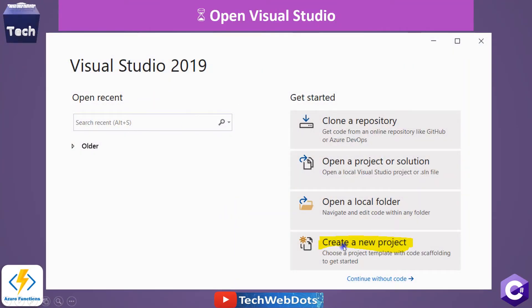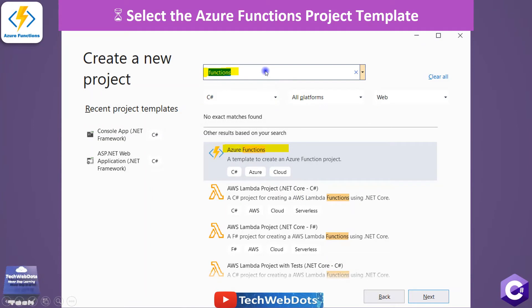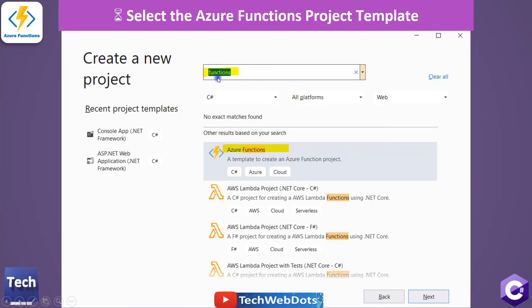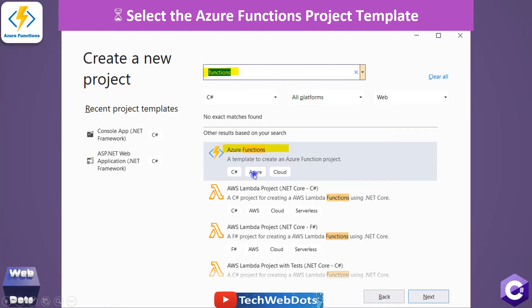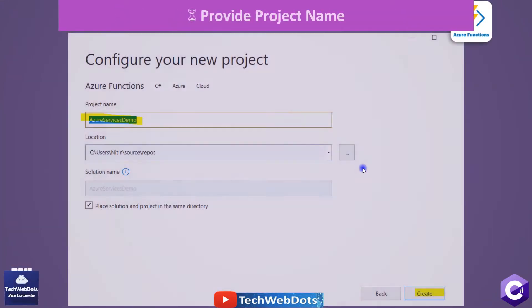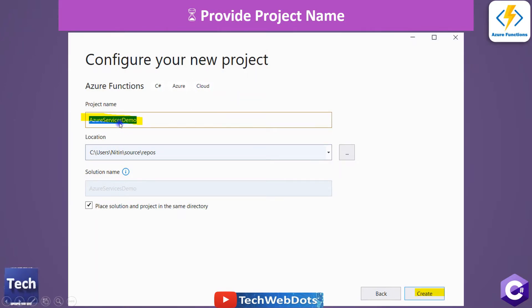When you open Visual Studio, select Create a New Project. After clicking new project, select the Azure Functions project template — you can search for 'functions' in the top search bar. You will see the Azure Functions project template with C# language, Azure, and cloud tags. Don't confuse it with other options. For this project I am giving the name 'Azure Services Demo', then click Next.